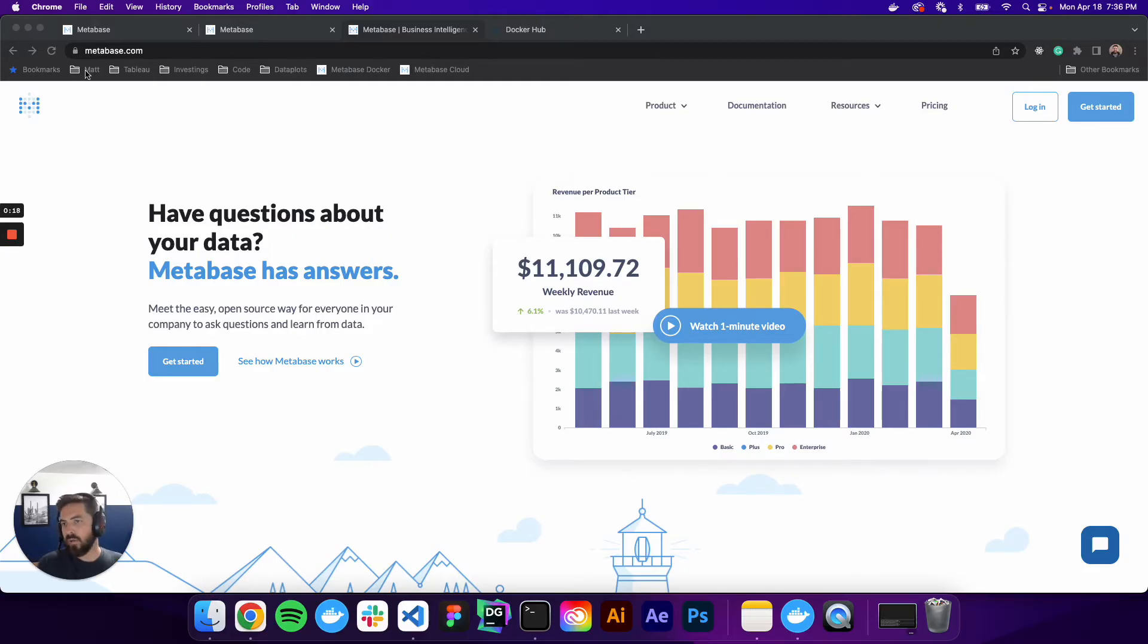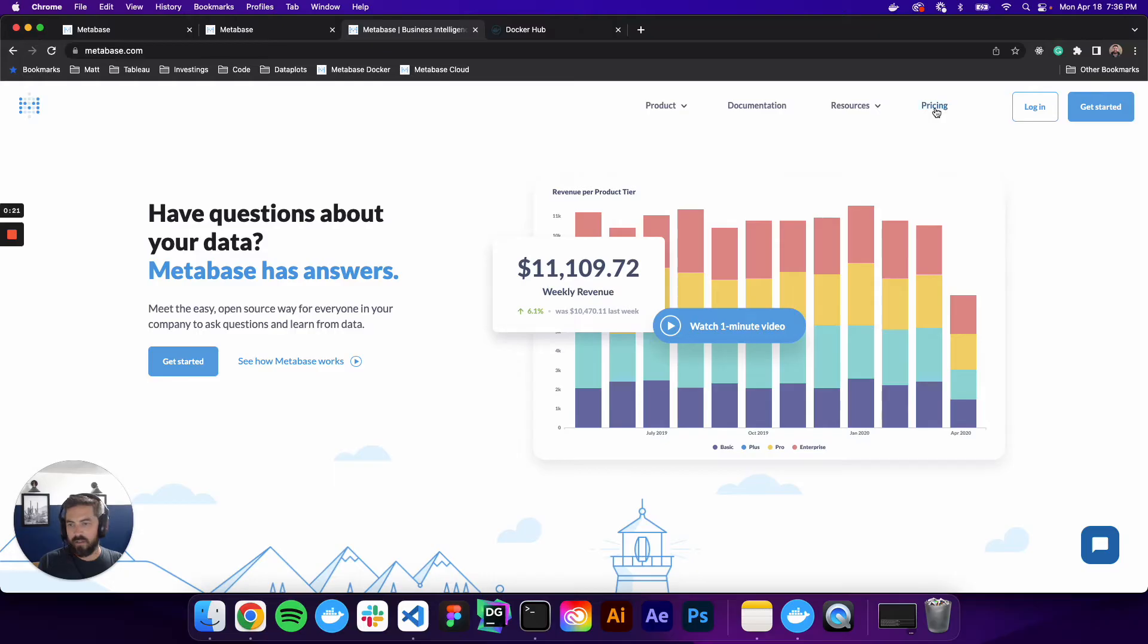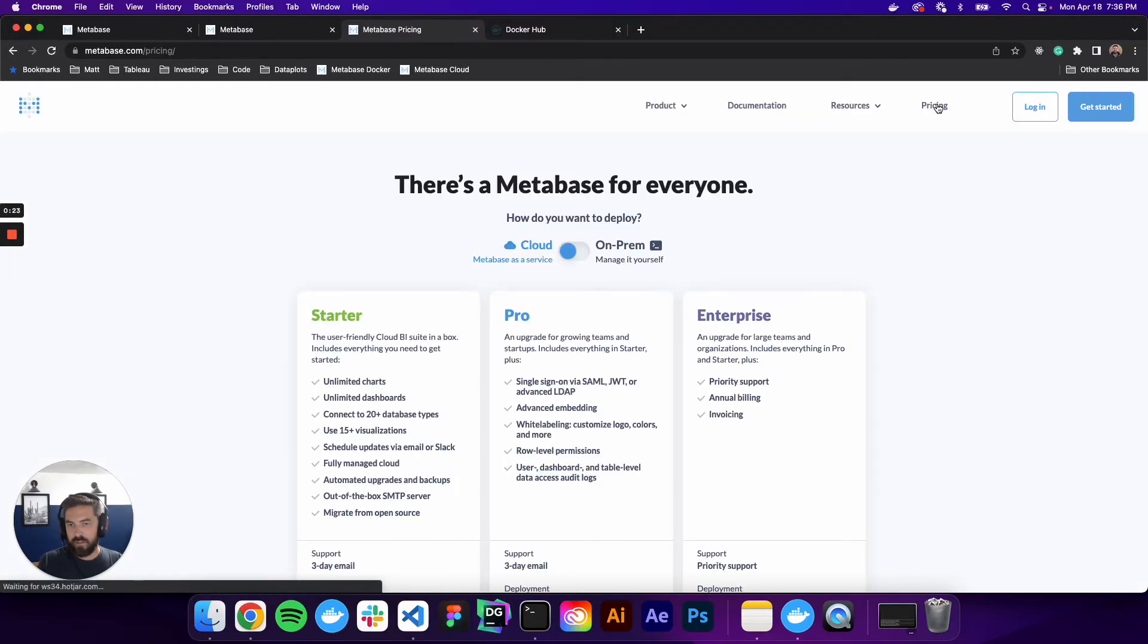If you go to metabase.com, we can come over here to pricing, and there's two ways to install this.